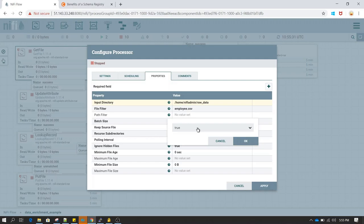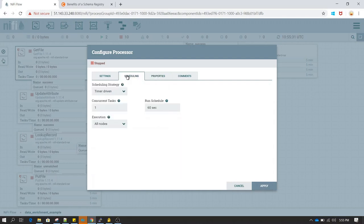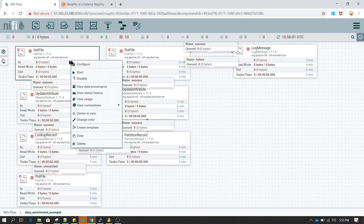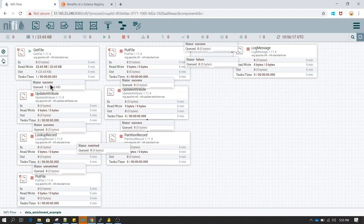By default, keep source file remains false. If you keep it false, after reading the file it will be deleted from the source. We do not want that, so I have set it to true. I have also changed the run schedule from 0 seconds to 60 seconds. GetFile will read the file and send the data to the next processor. Let's start this processor and see what operation it performs.